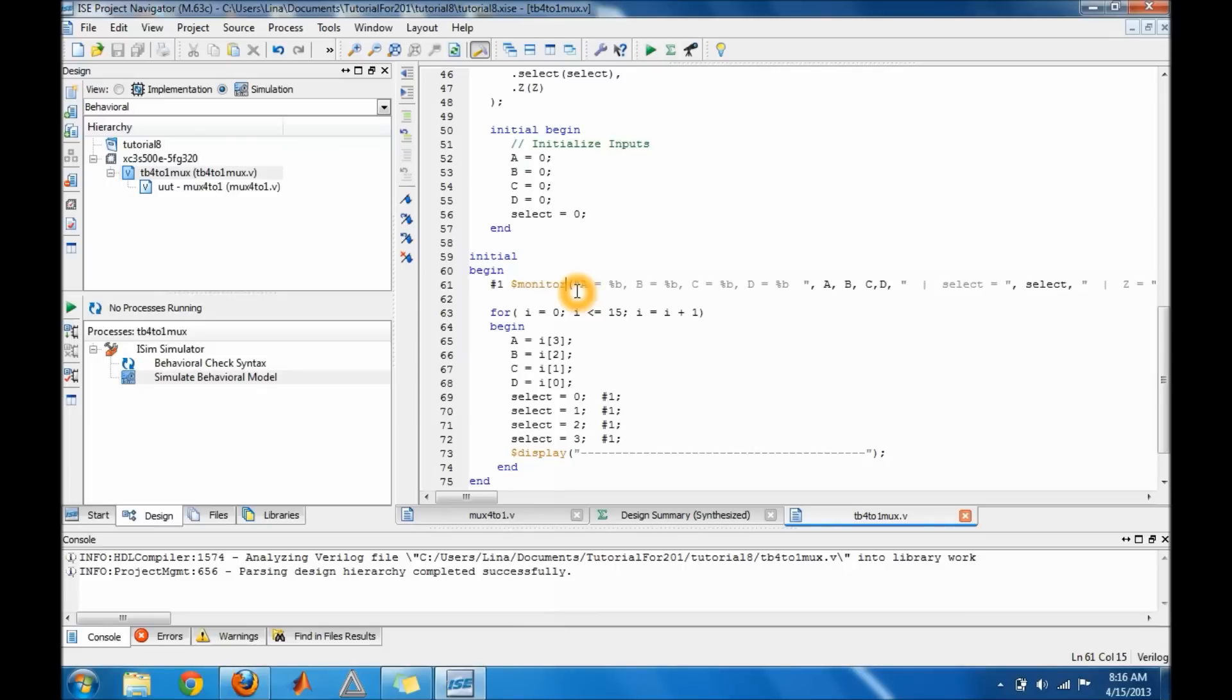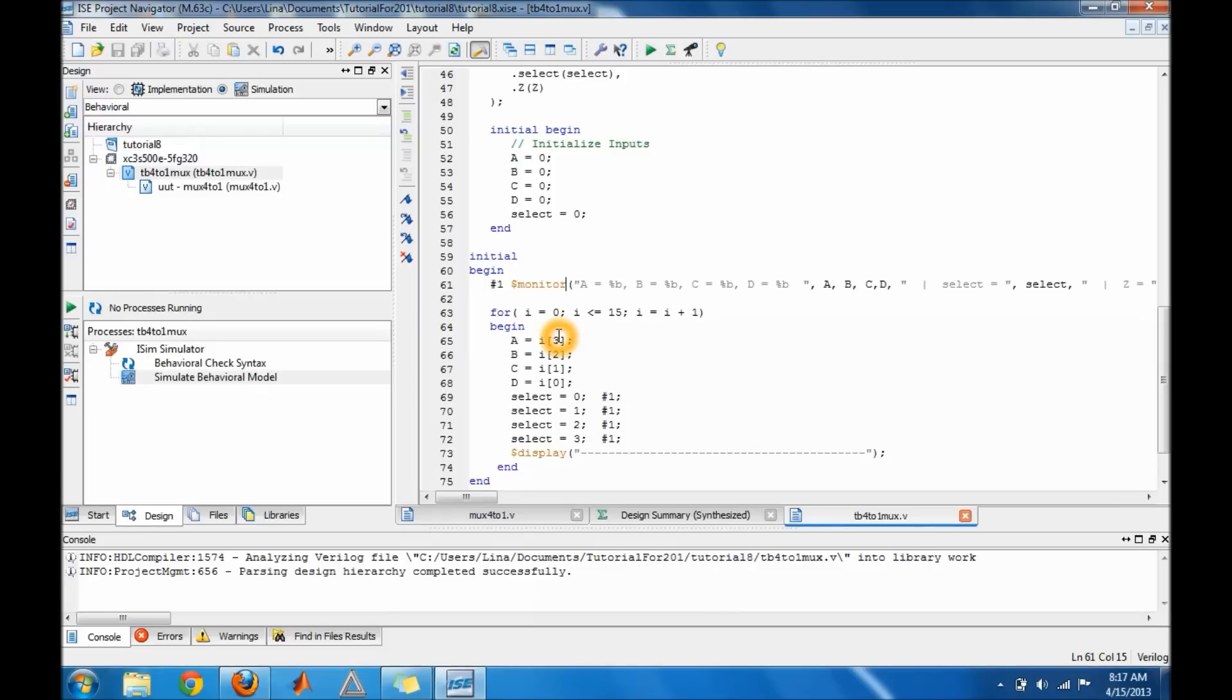So it basically displays a little bit different from the display statement. So the for loop here runs from 0 to 15 and starts incrementing until it gets to 15.